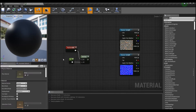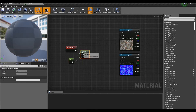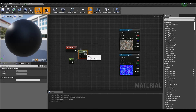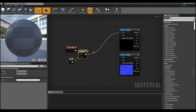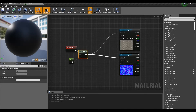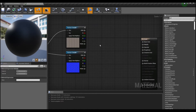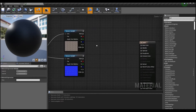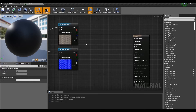Next, create a TexCoord node that can determine the number of texture UVs and use the multiply node to express the number of repetitions of the texture's width and height. After setting the cobble petal base color and normal texture provided by starter content to the texture sample created earlier, connect the UV values.